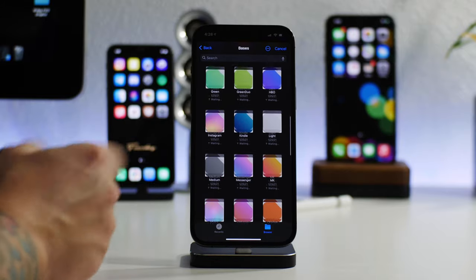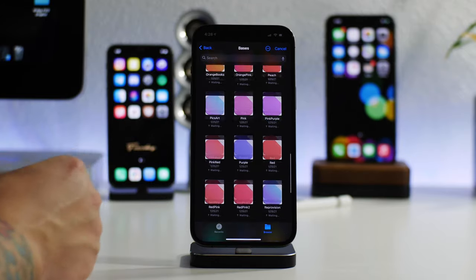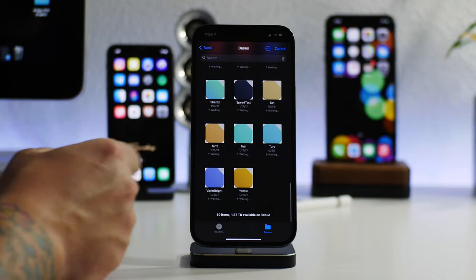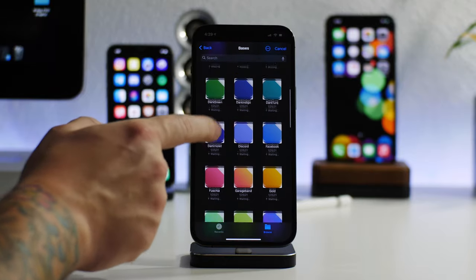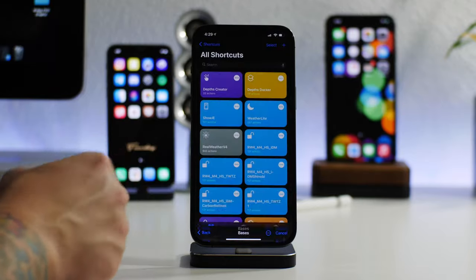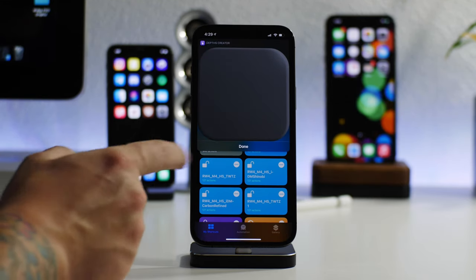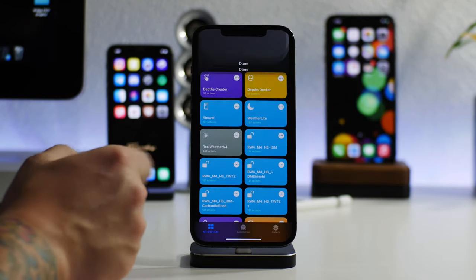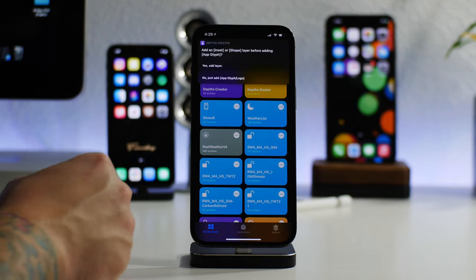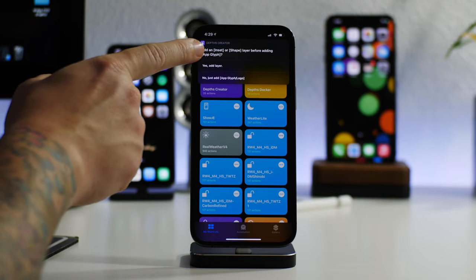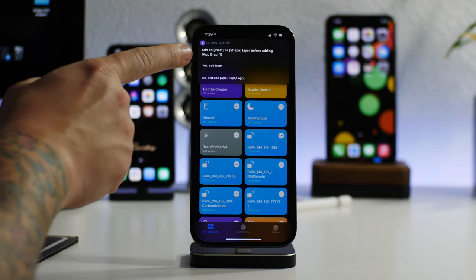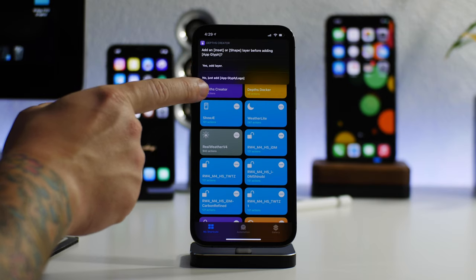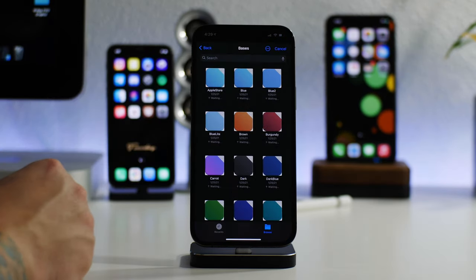It'll walk you through this. So let's go ahead and do Base. You can choose any base you want. So this is going to be like the base of the icon. It's so cool how the developers set this up. I think it's amazing. Let's just do Dark. And it gives you a preview. Just click Done.